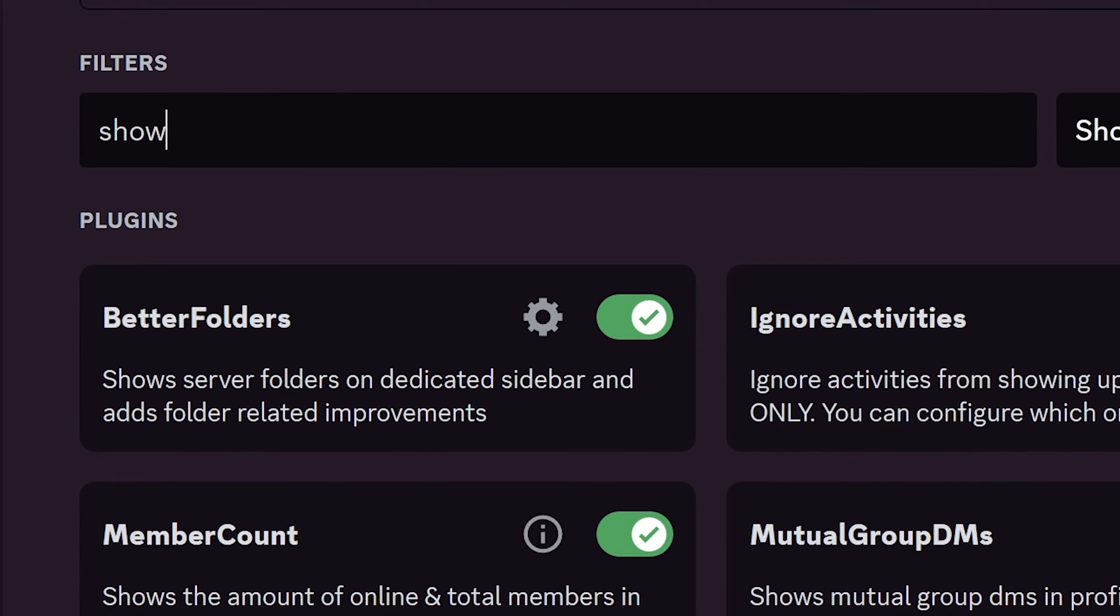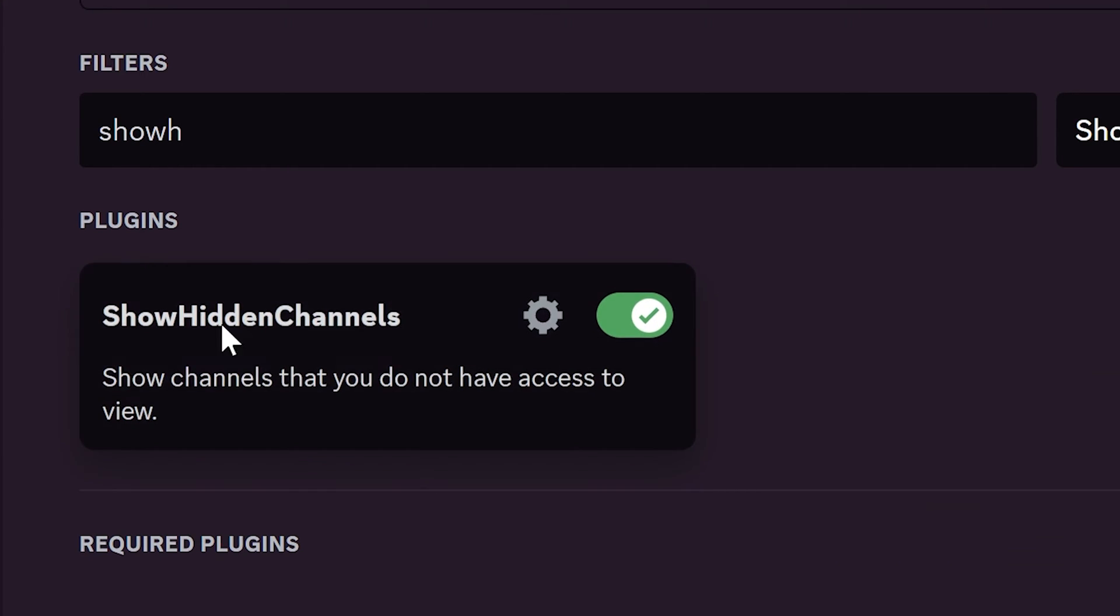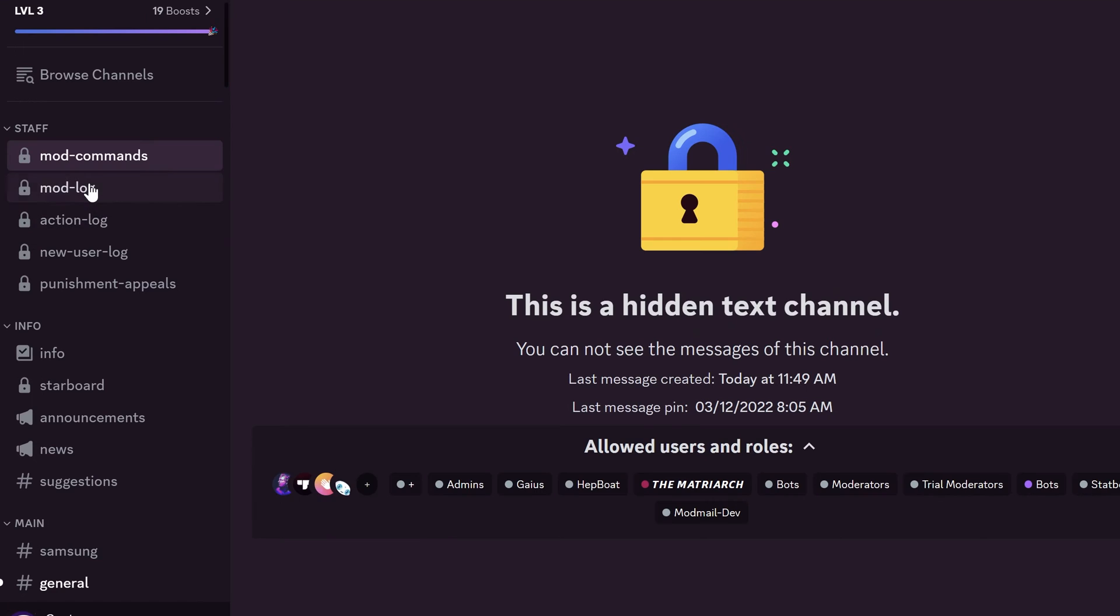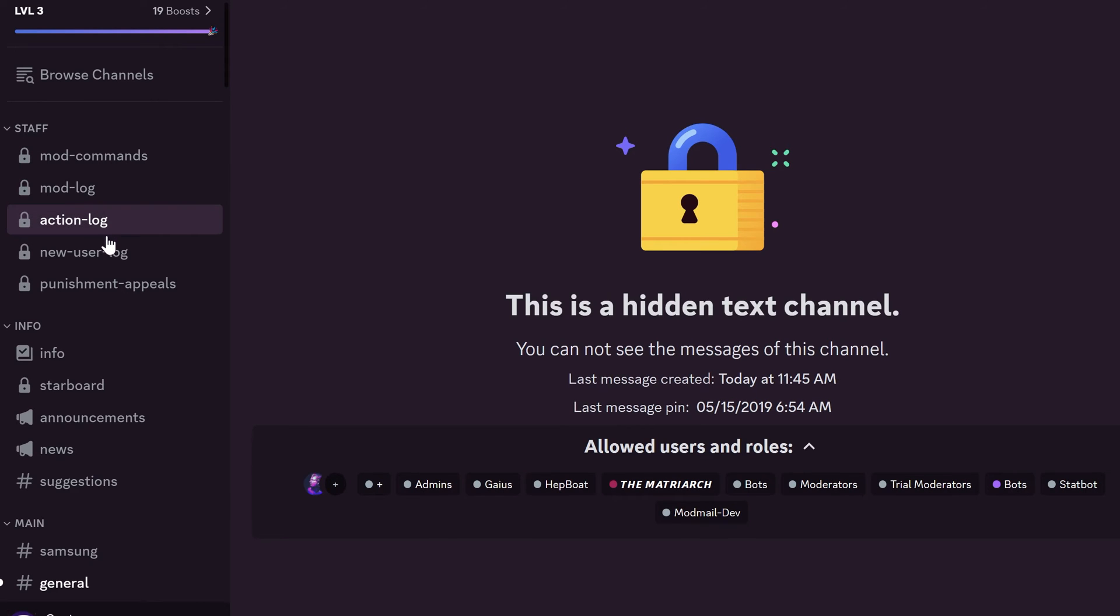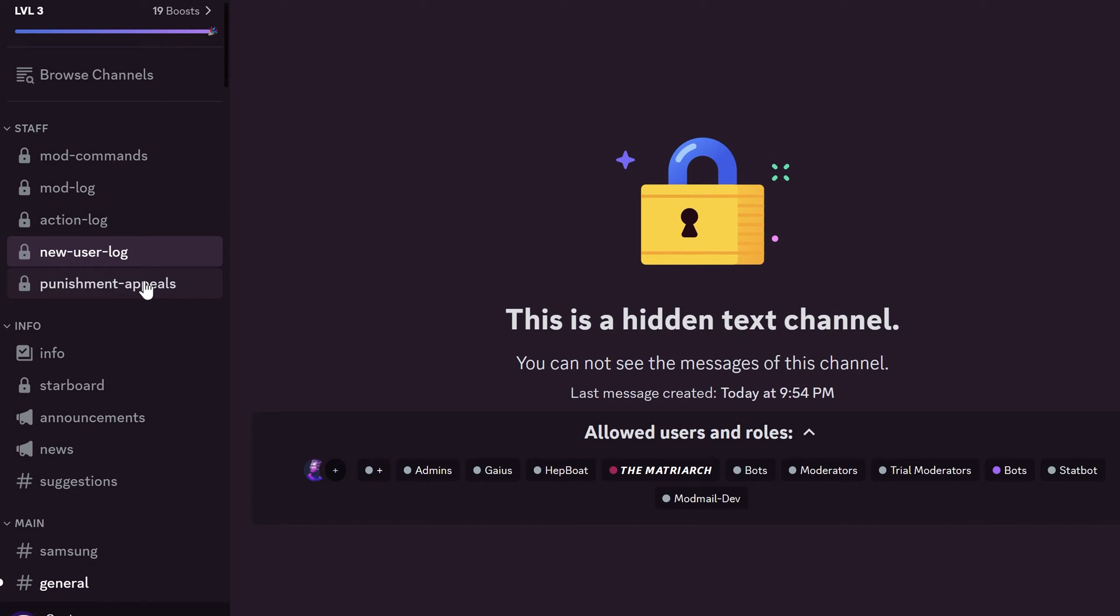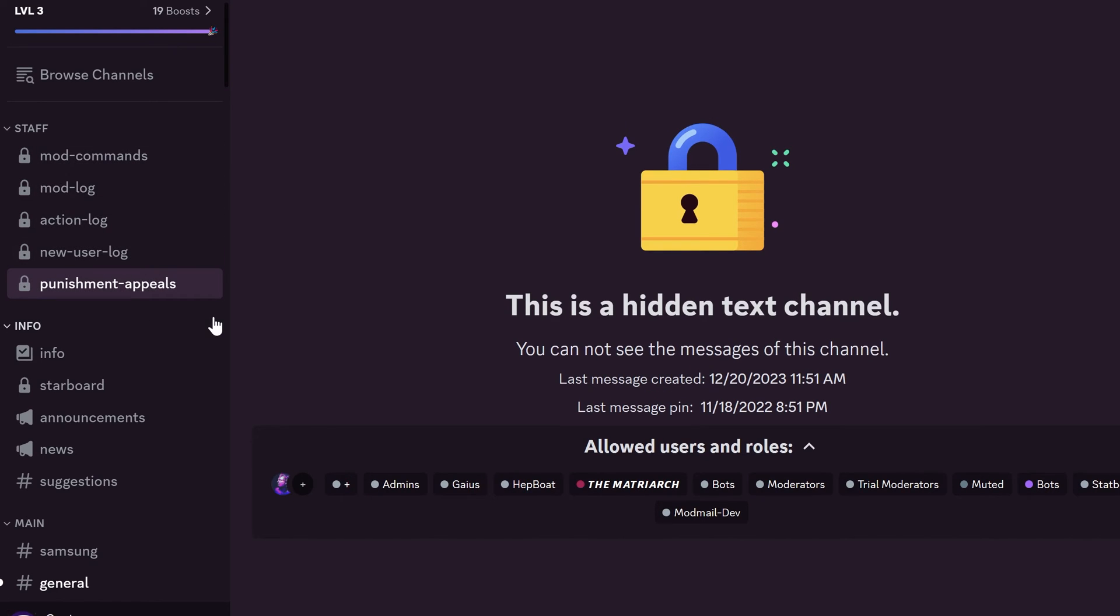Show Hidden Channels. It won't show you a channel content. You can only see the channels that are on the server and roles that have access to these channels.